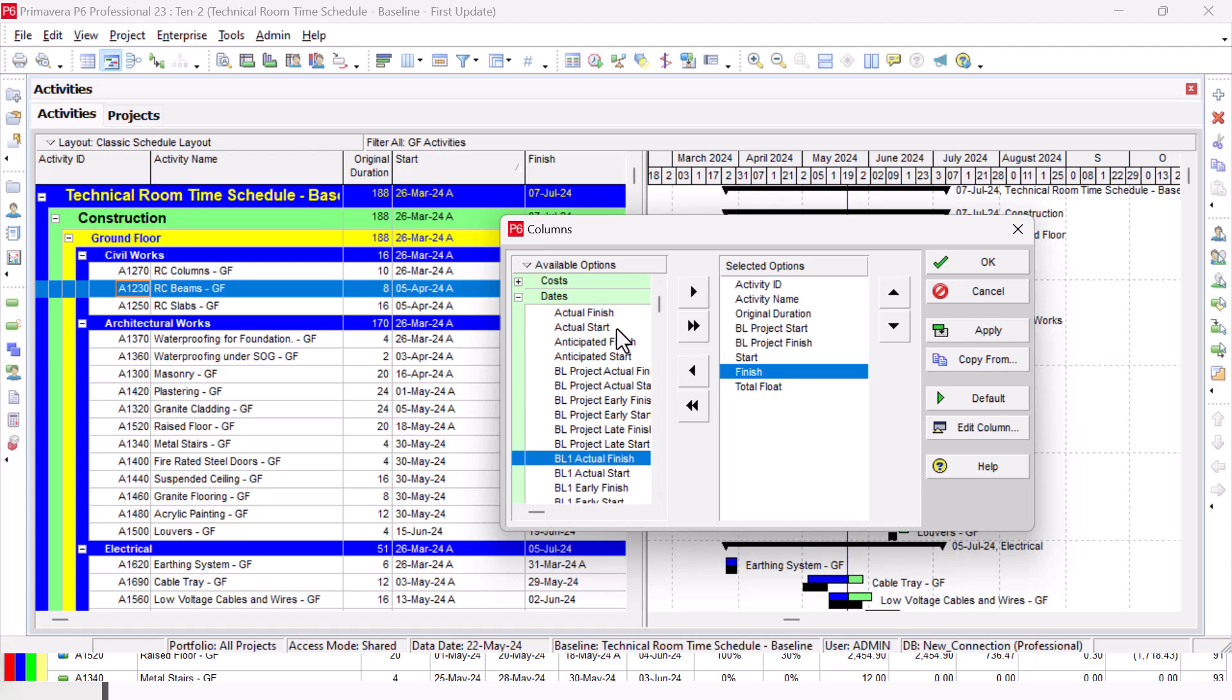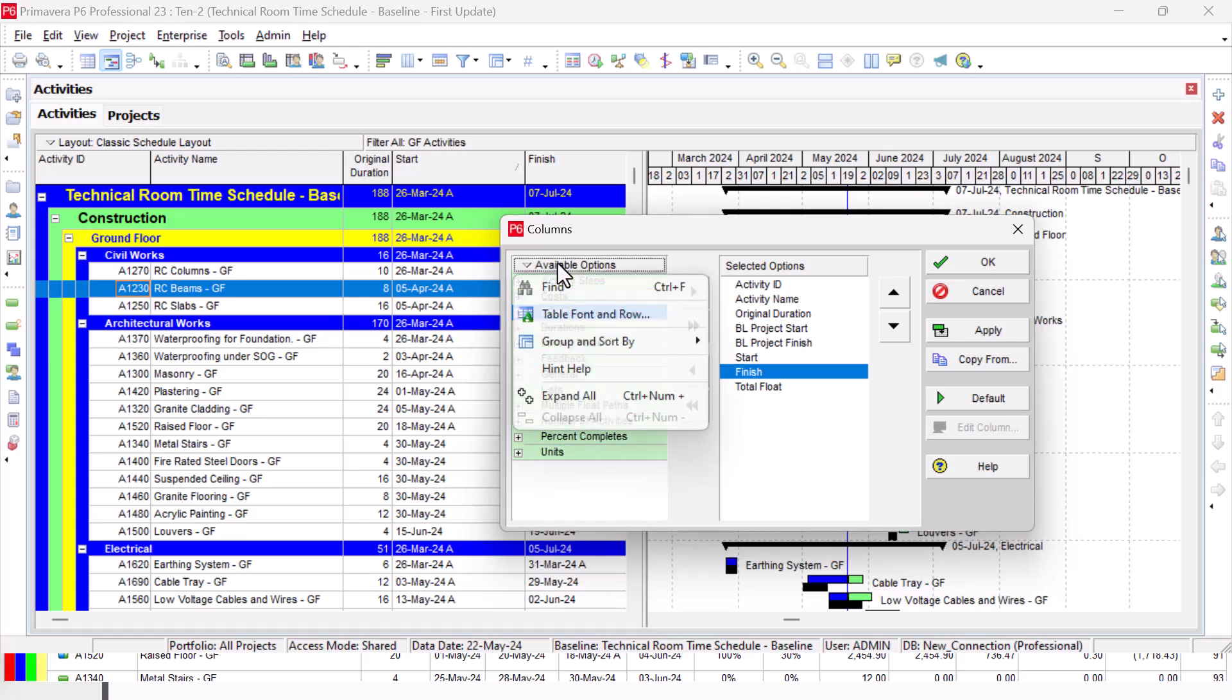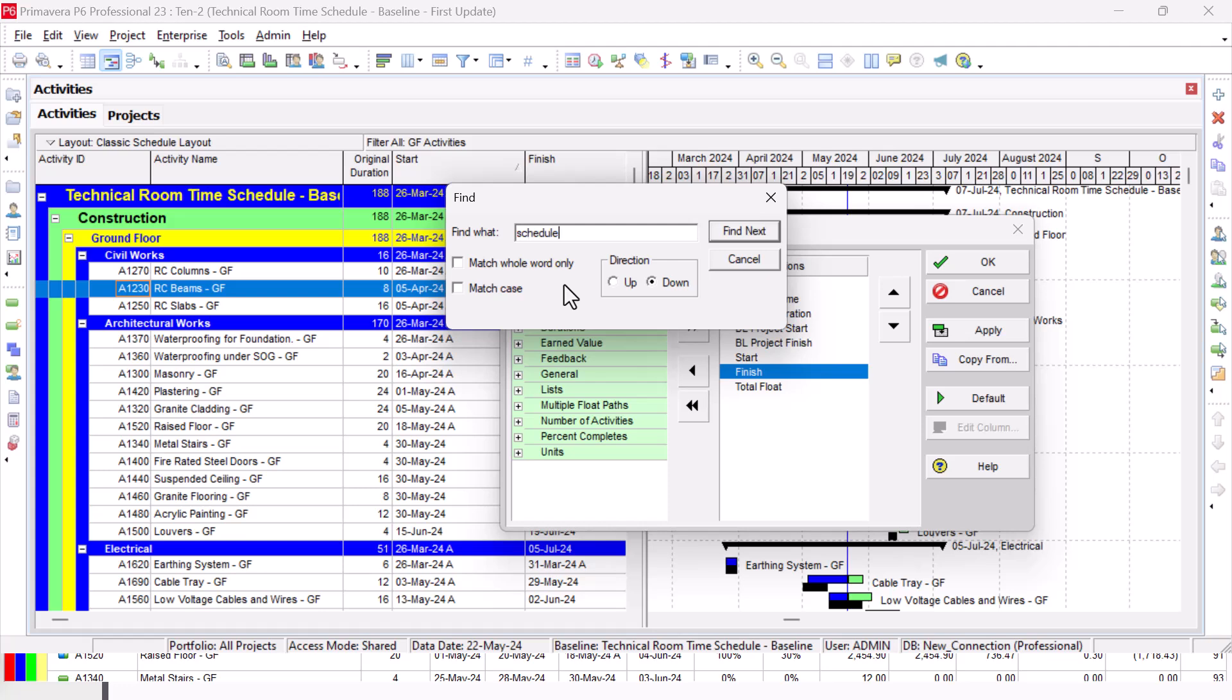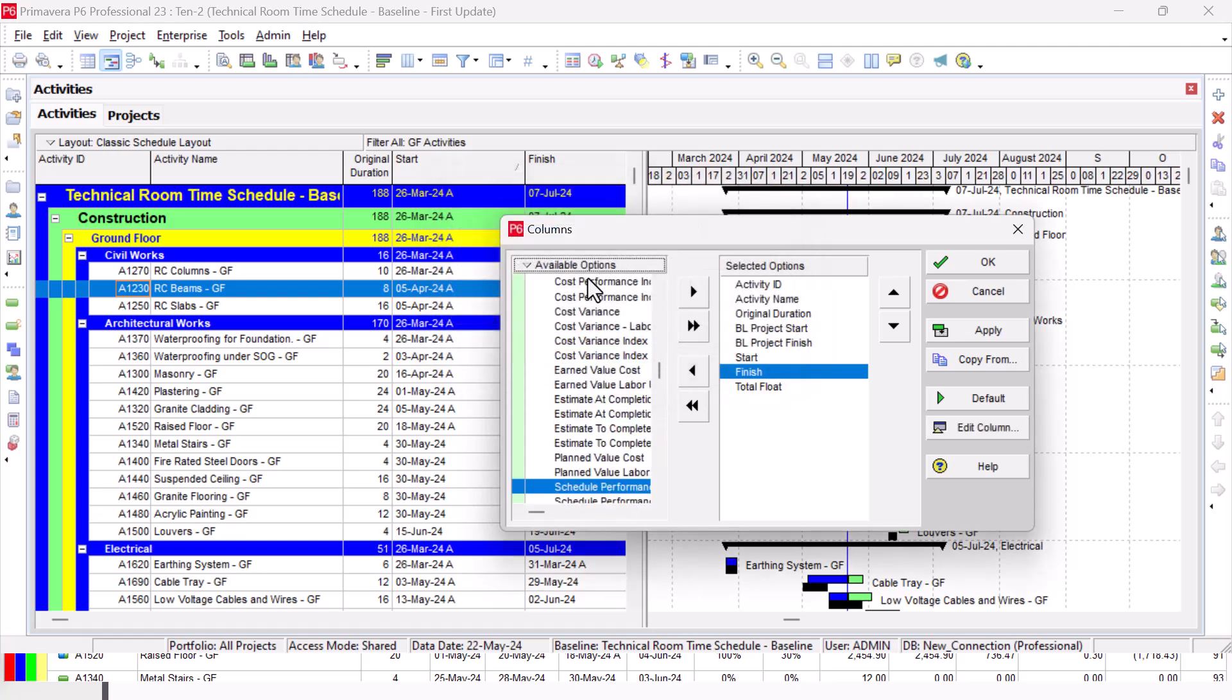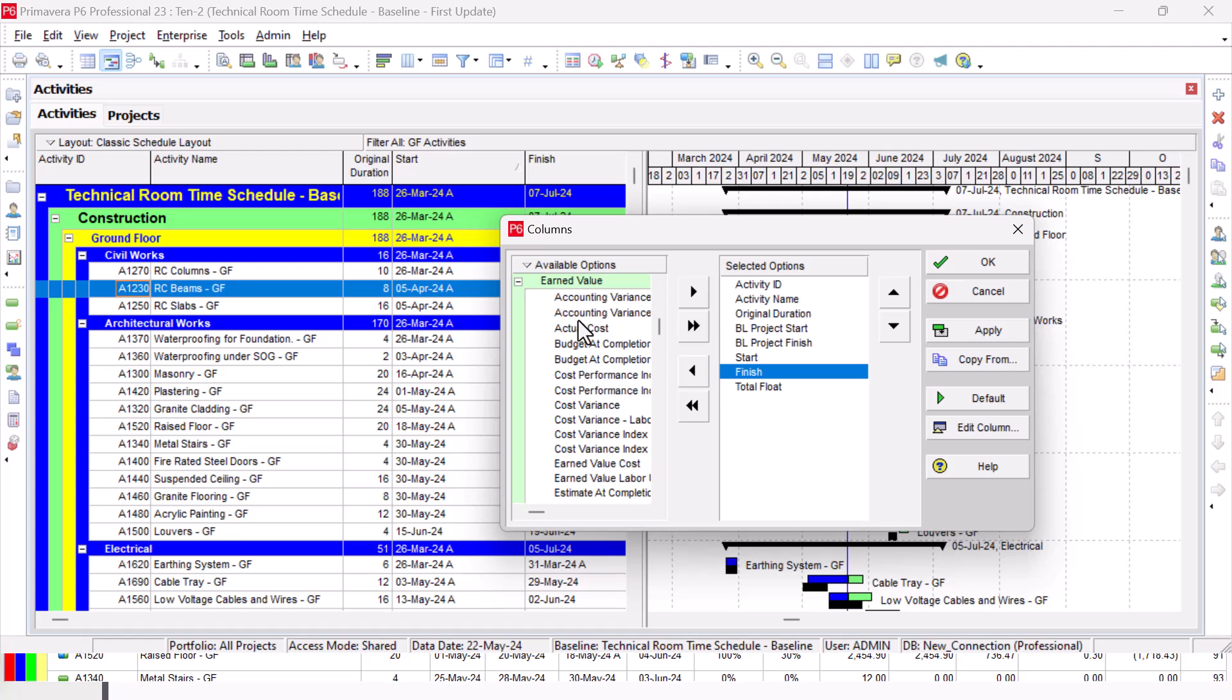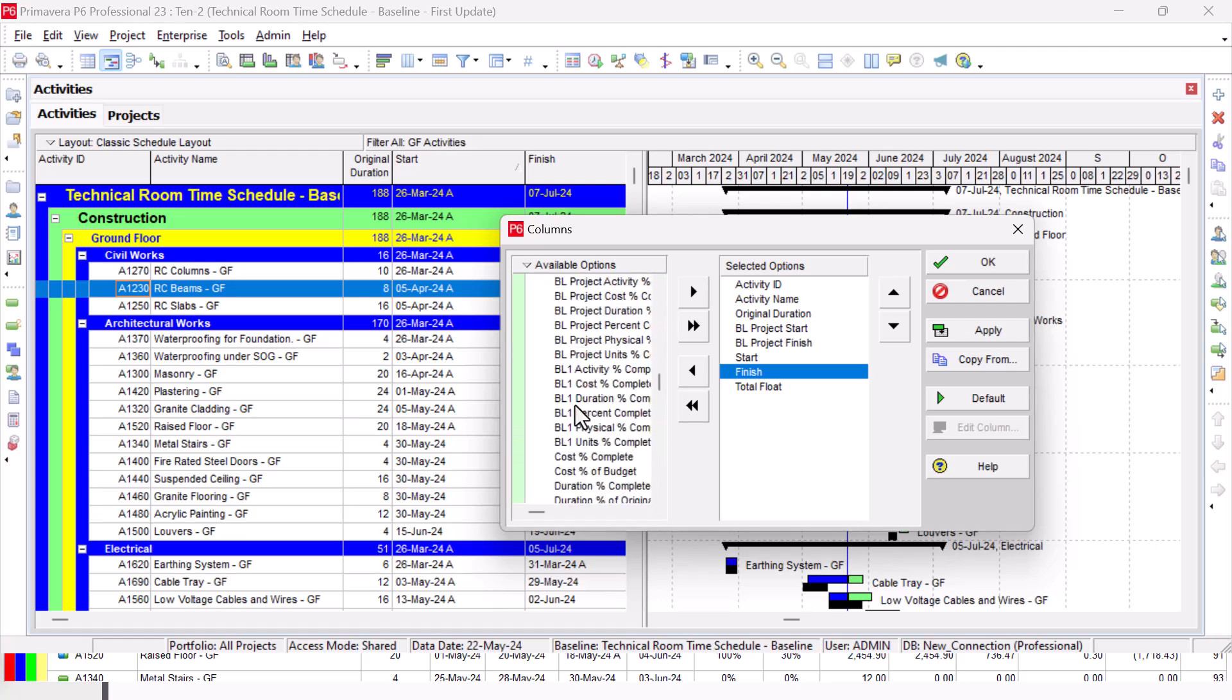I need the Schedule Percentage Complete. From here I can search for Schedule, and I can find next like this. Or if I know the location of it, because I know the location, it is in Percentage Complete. I can go to Percentage Complete and find it directly. So it is here.